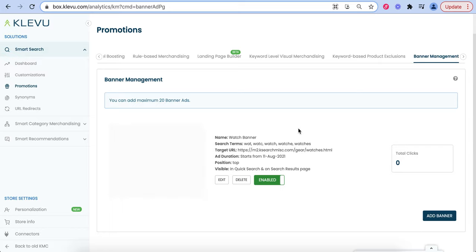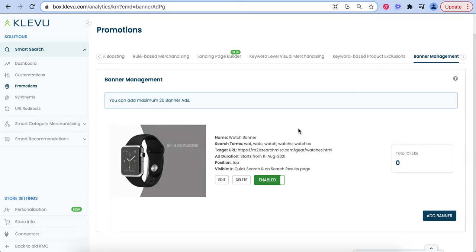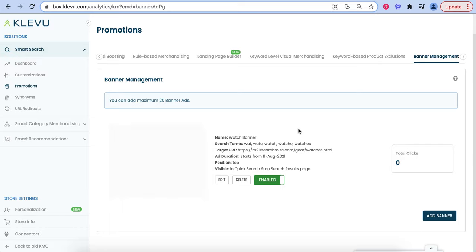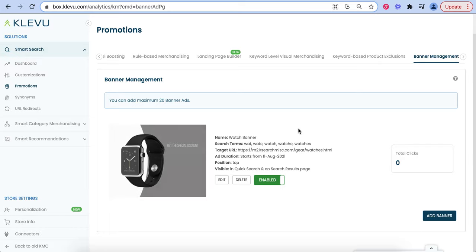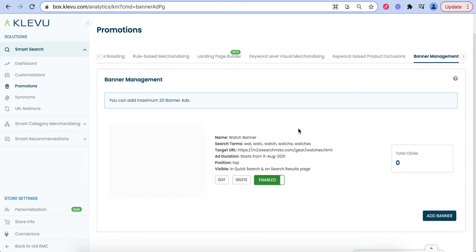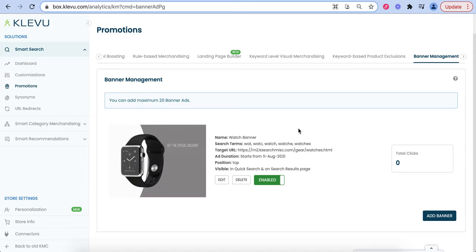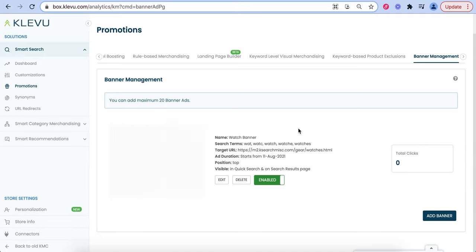Banner Management. Banner Management allows you to place banners within the search results page and search overlay.